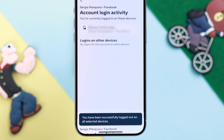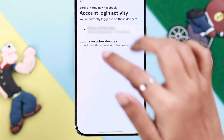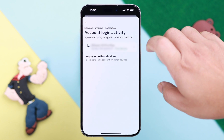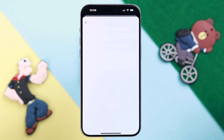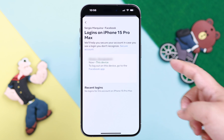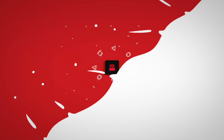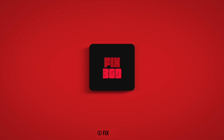After that, it's recommended that you change your Facebook password. That's how you can find out which devices are logged into your Facebook account. Stay safe and protected — thanks for being with us.